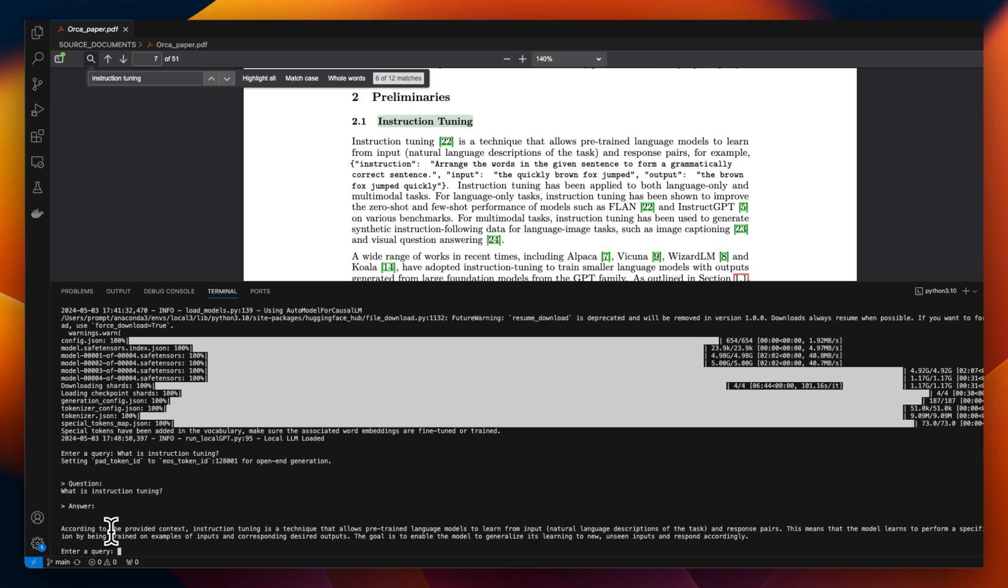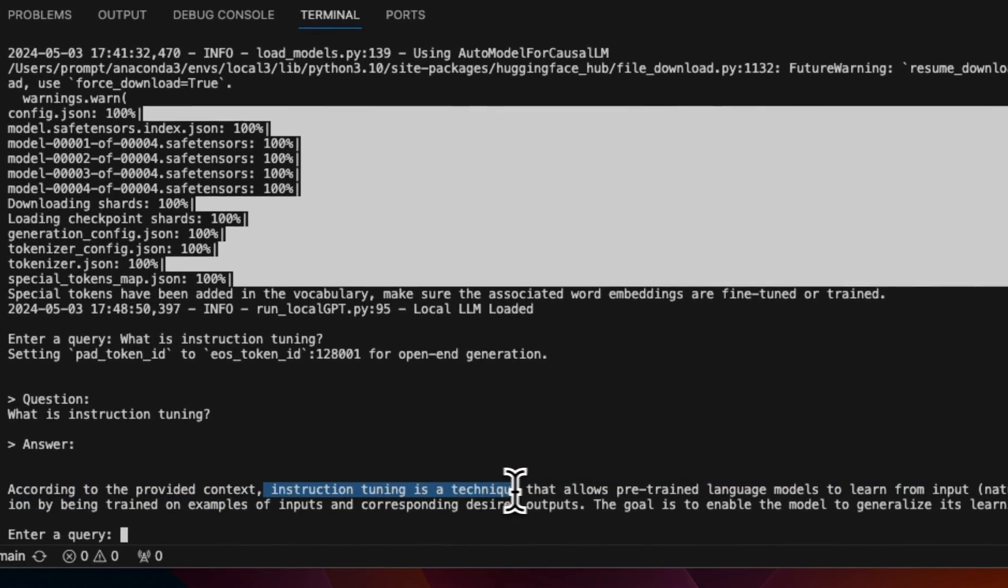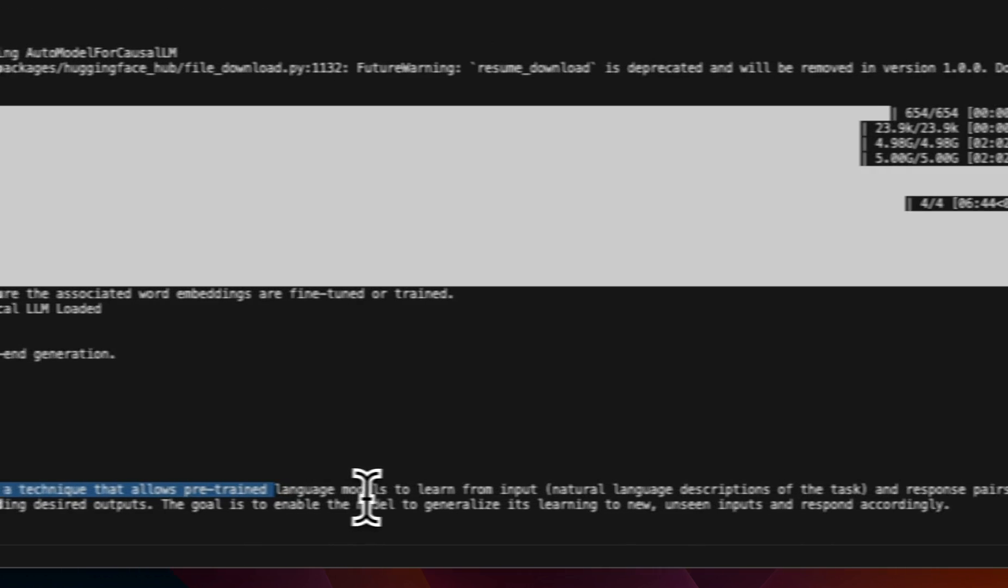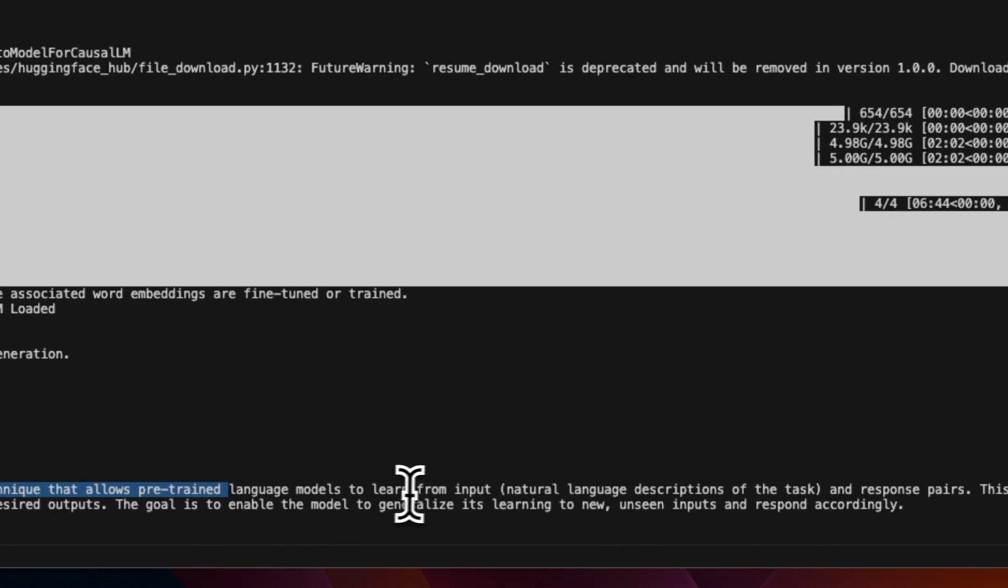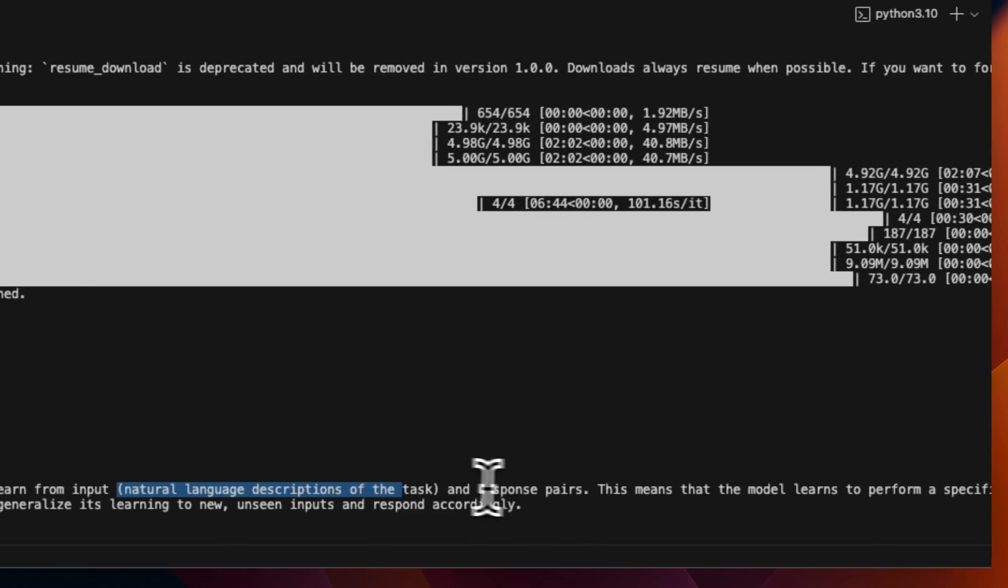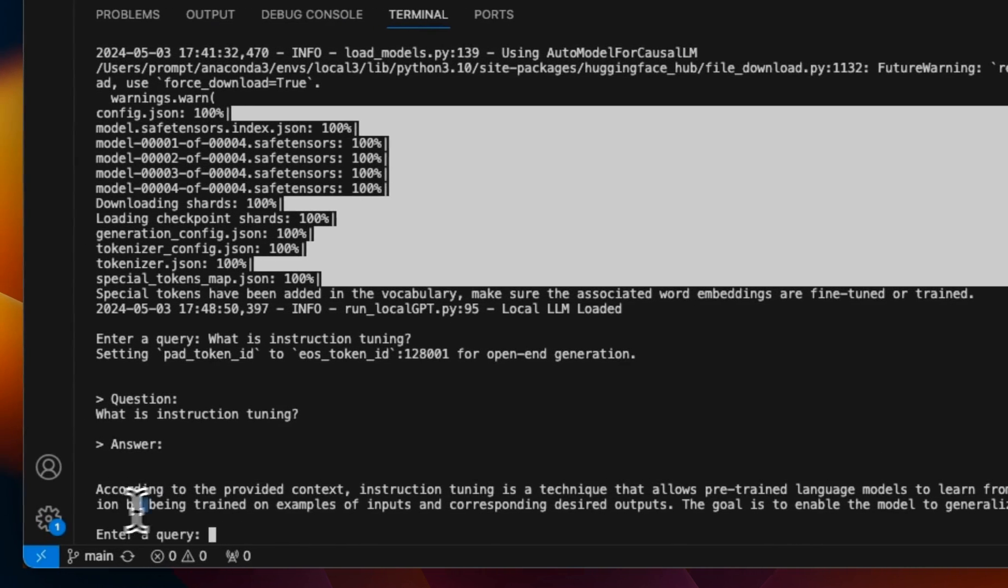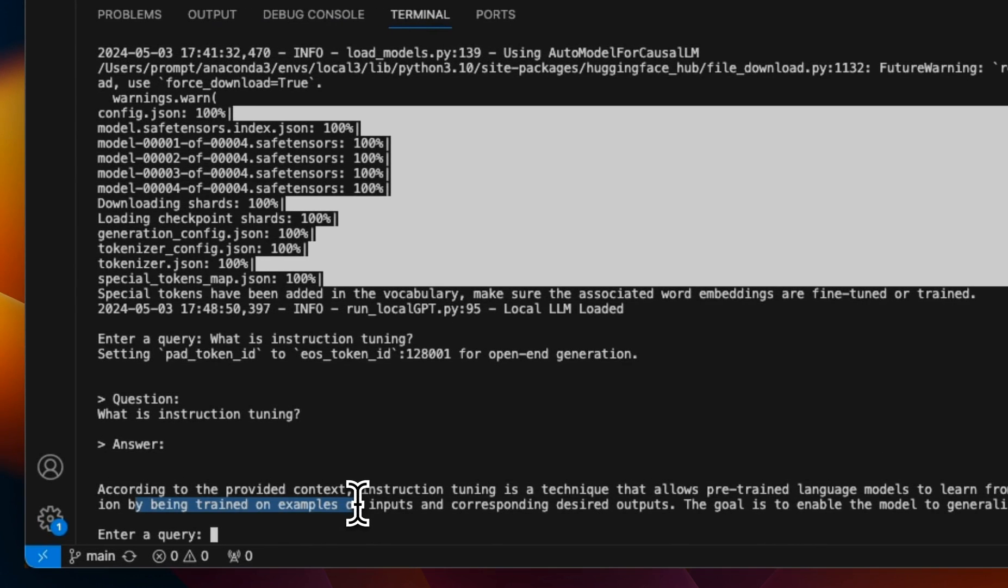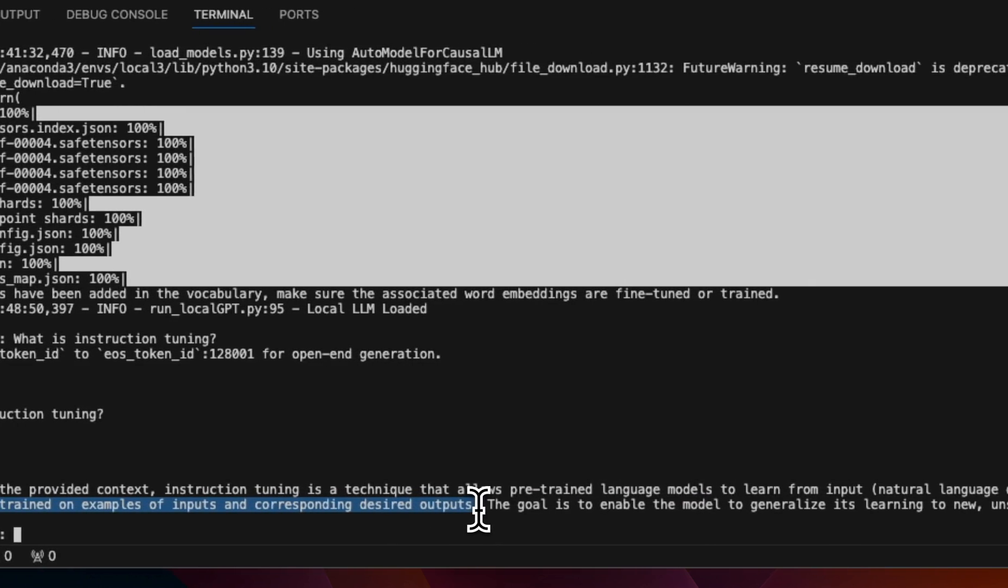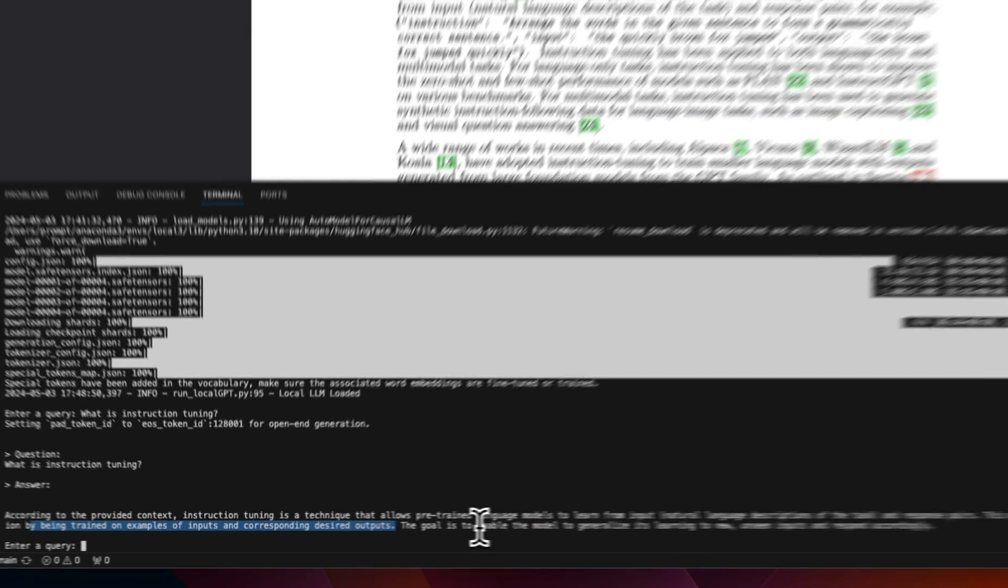Here's the response. According to the provided context, instruction tuning is a technique that allows pre-trained language models to learn from the input, which is natural language description of task and response pairs. This means that the model learns to perform specific tasks or functions by being trained on examples of inputs and corresponding desired outputs. This seems to be correct.